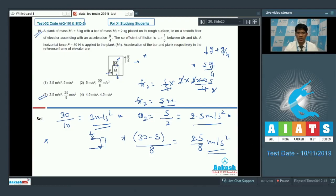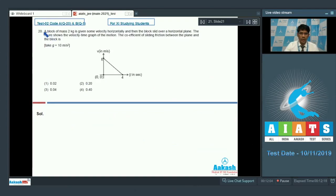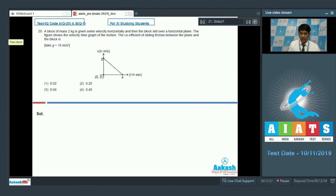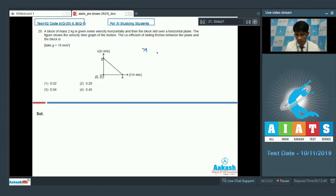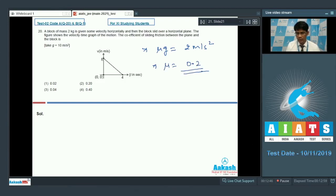Now question number 20. A block of mass 2 kg is given some initial horizontal velocity and slides over a horizontal plane. The velocity–time graph shows the motion. Since the block is retarded by friction alone, the retardation equals mu × g. From the graph the retardation is 2 m/s², so mu = 2/10 = 0.2. The answer is option 2.